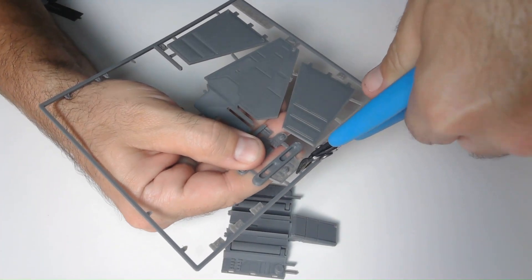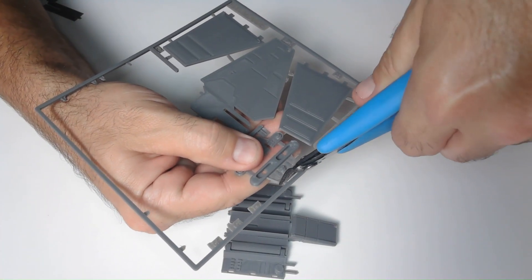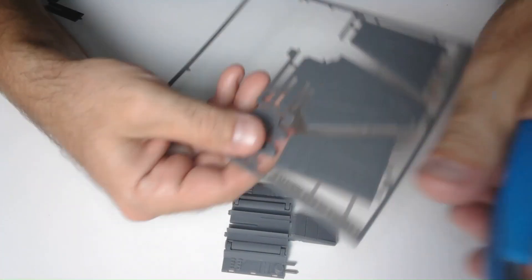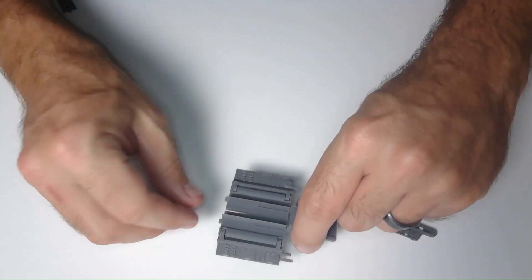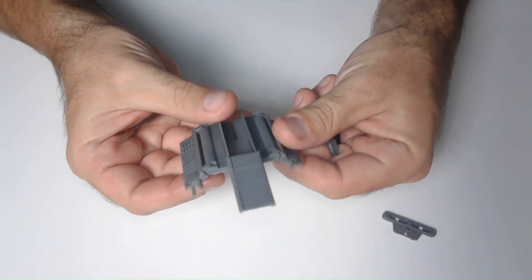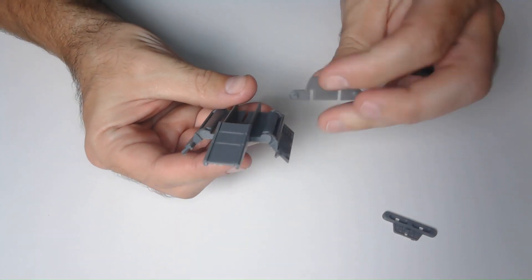Next I'm clipping out parts I and J. I slide part I into the front.